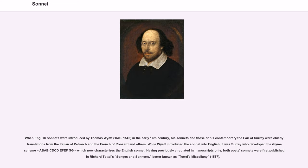When English sonnets were introduced by Thomas Wyatt (1503–1542) in the early 16th century, his sonnets and those of his contemporary the Earl of Surrey were chiefly translations from the Italian of Petrarch and the French of Ronsard and others. While Wyatt introduced the sonnet into English, it was Surrey who developed the rhyme scheme ABAB CDCD EFEF GG, which now characterizes the English sonnet. Both poets' sonnets were first published in Richard Tottel's Songes and Sonnets, better known as Tottel's Miscellany, 1557.